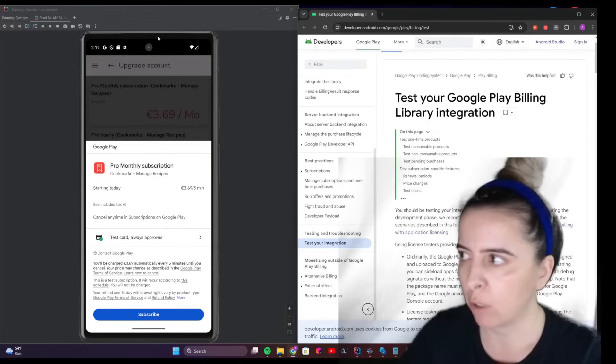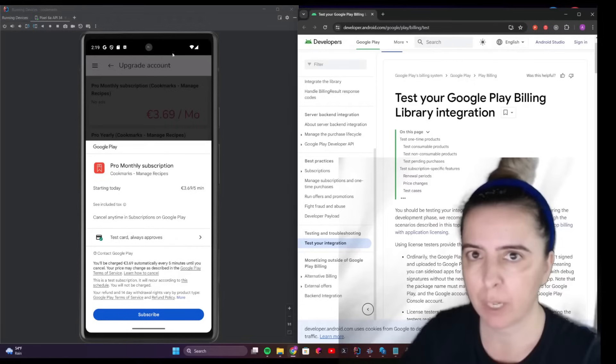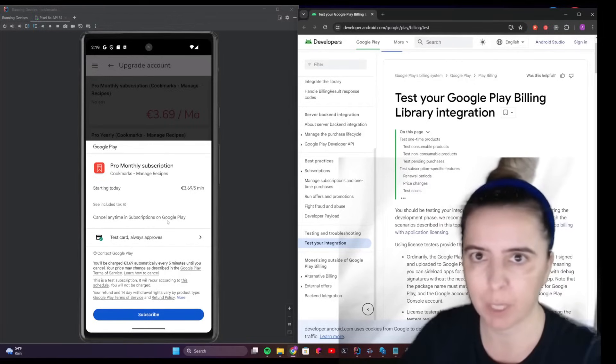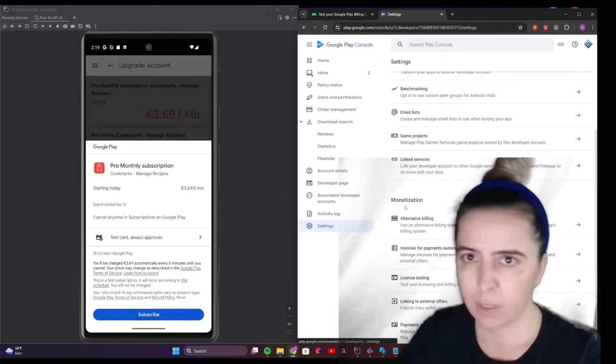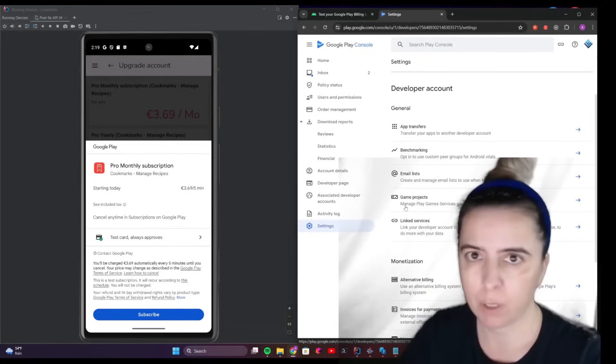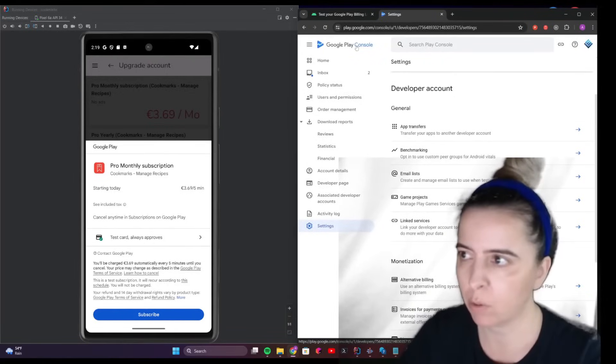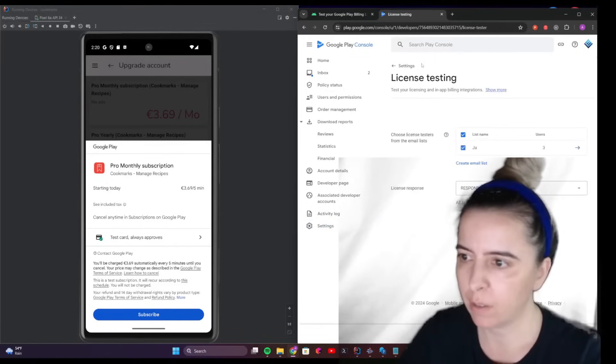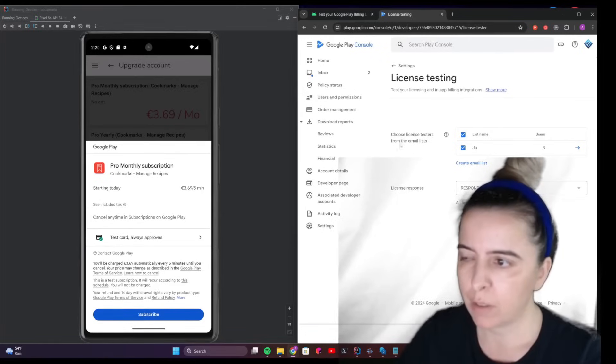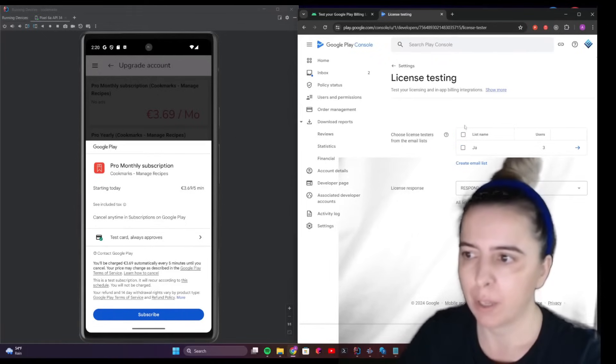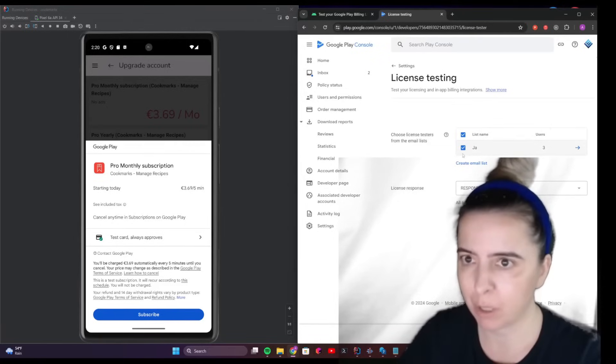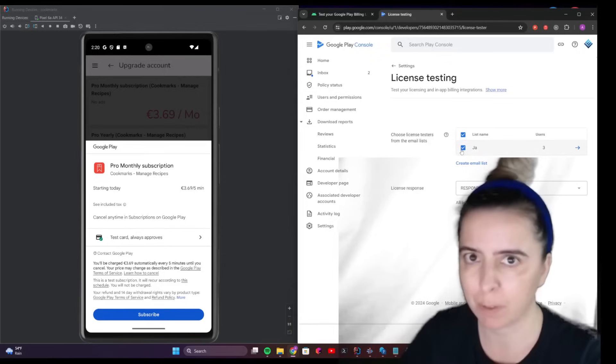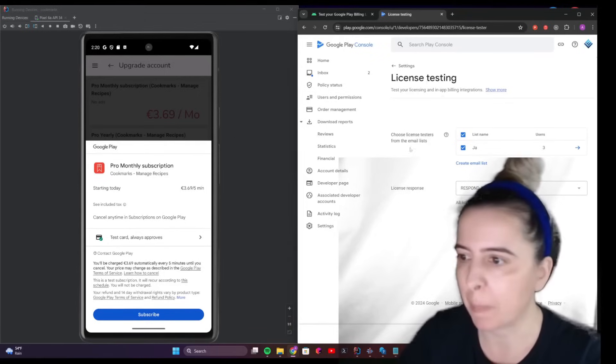The actual app right here, on the left screen, is run by Expo Go and this is my real-time application. First step for testing is go to your Google Play console, settings, license testing, and you need to choose license testers from the email list. If you don't have an email list, create an email list. One important step: check that this is configured. It will not work if you add your email list and if it is not checked. That was my first mistake.